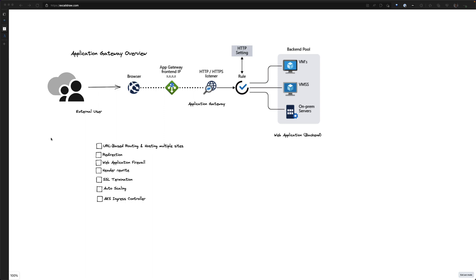Before we get started, I want to give you a quick overview about application gateway. Application gateway is a layer 7 load balancer with multiple functions. Most notably, we use application gateway as a reverse proxy, which allows us to provide URL-based redirection and send traffic to a designated backend that we've configured.